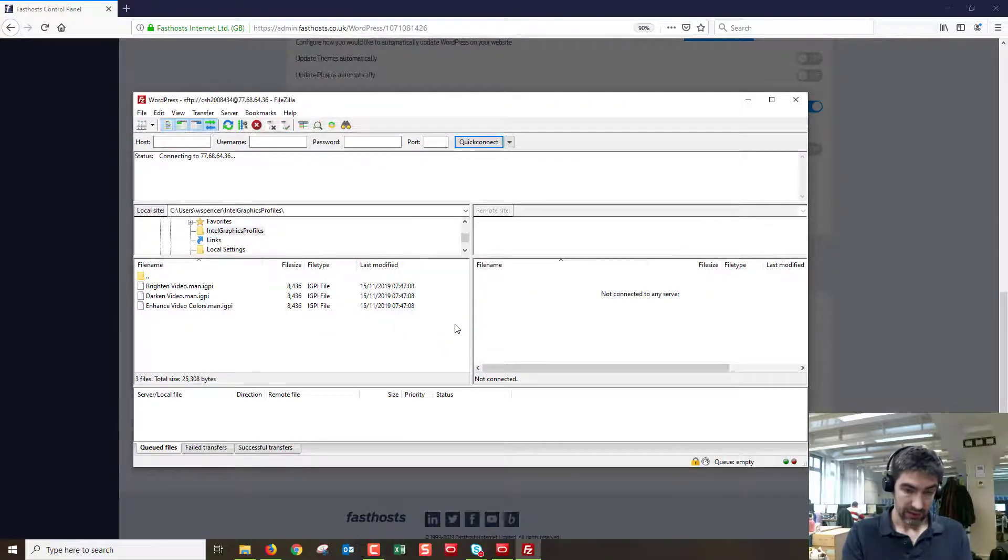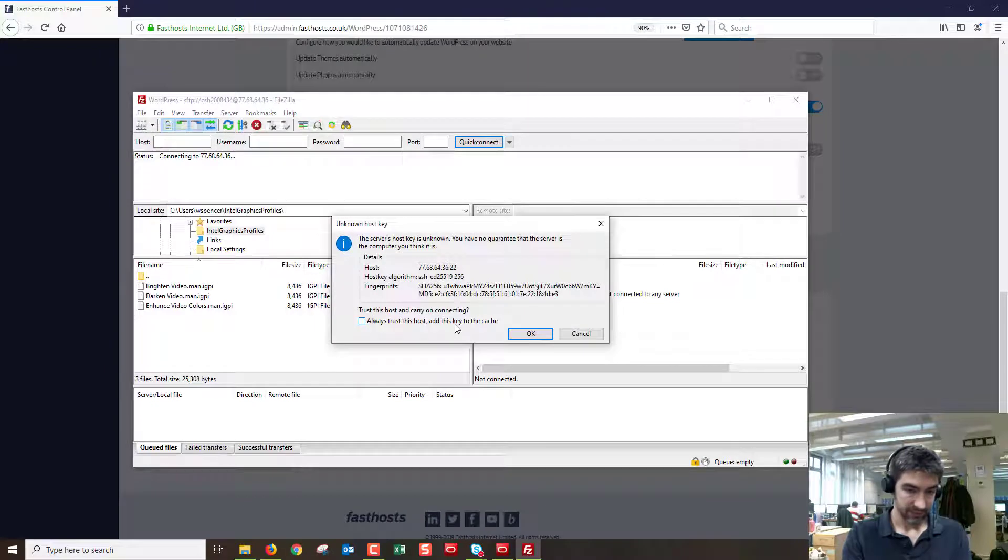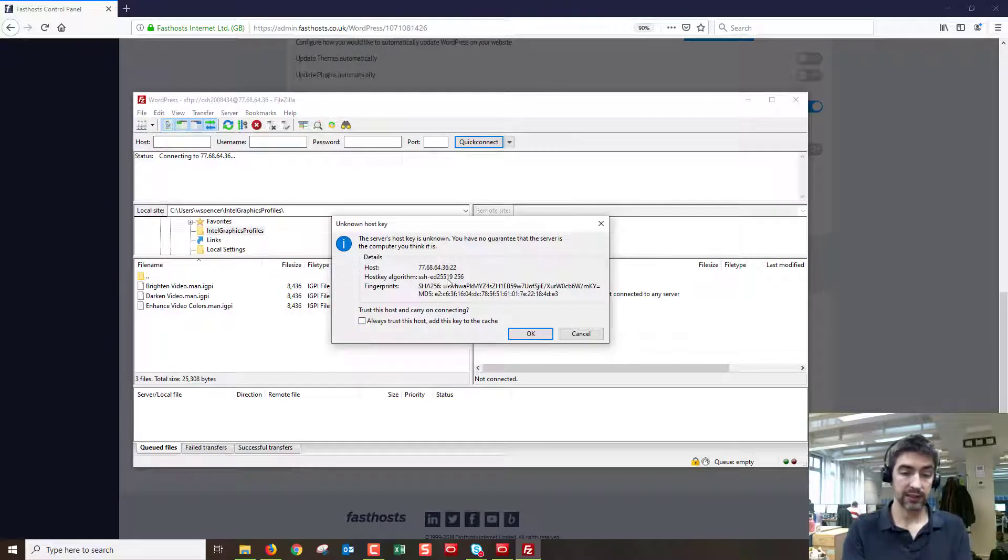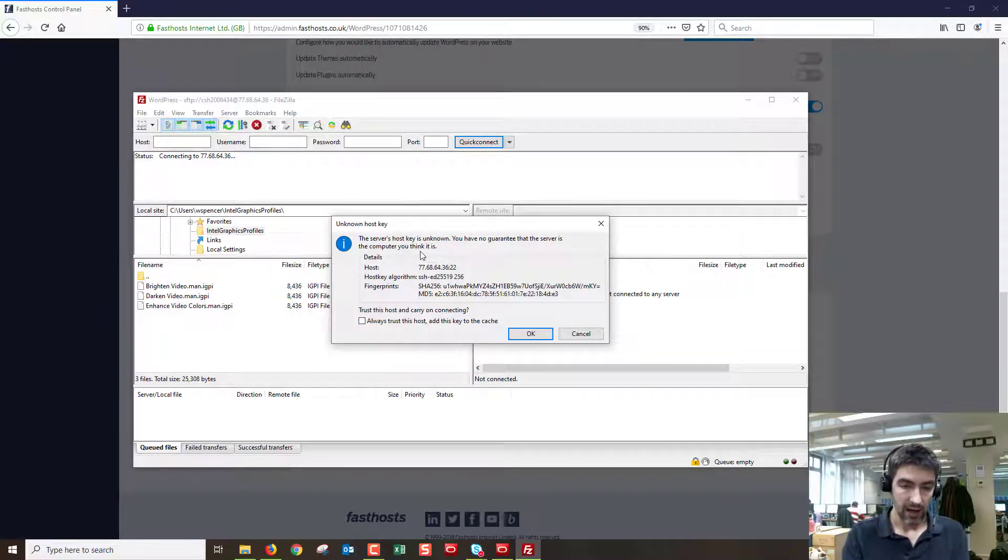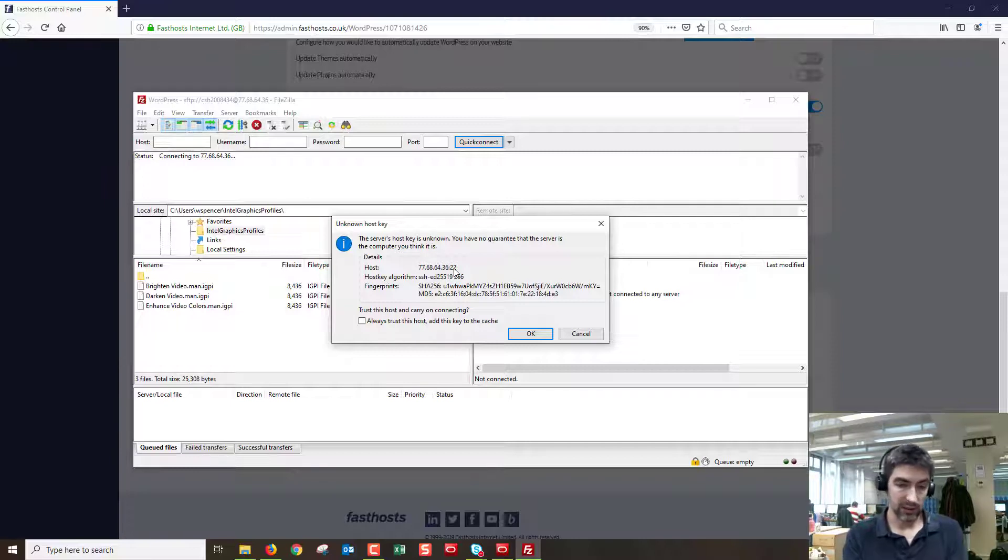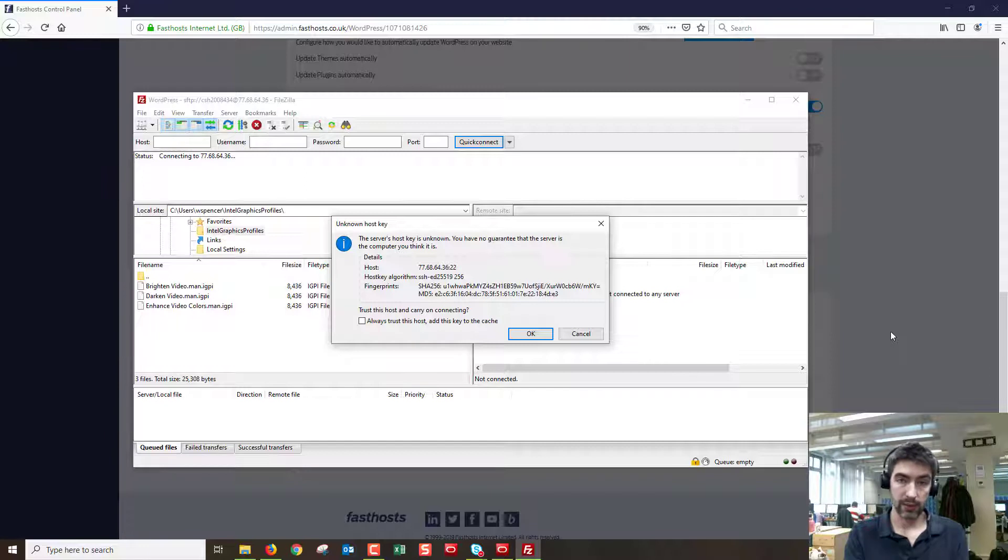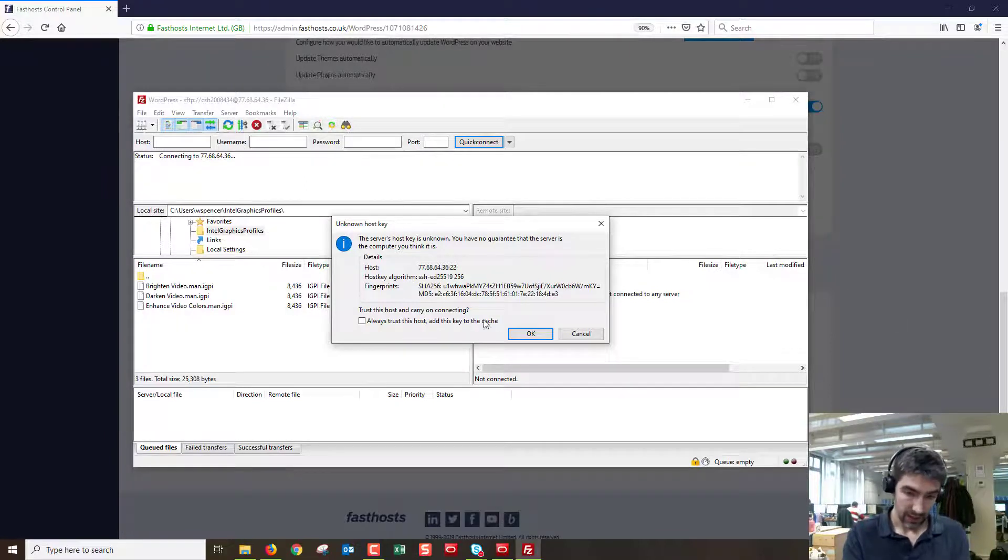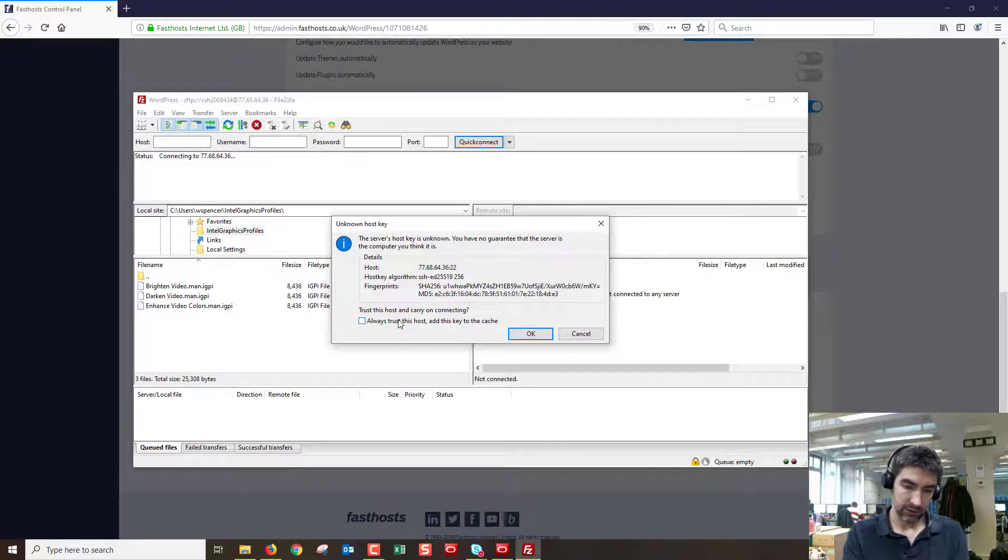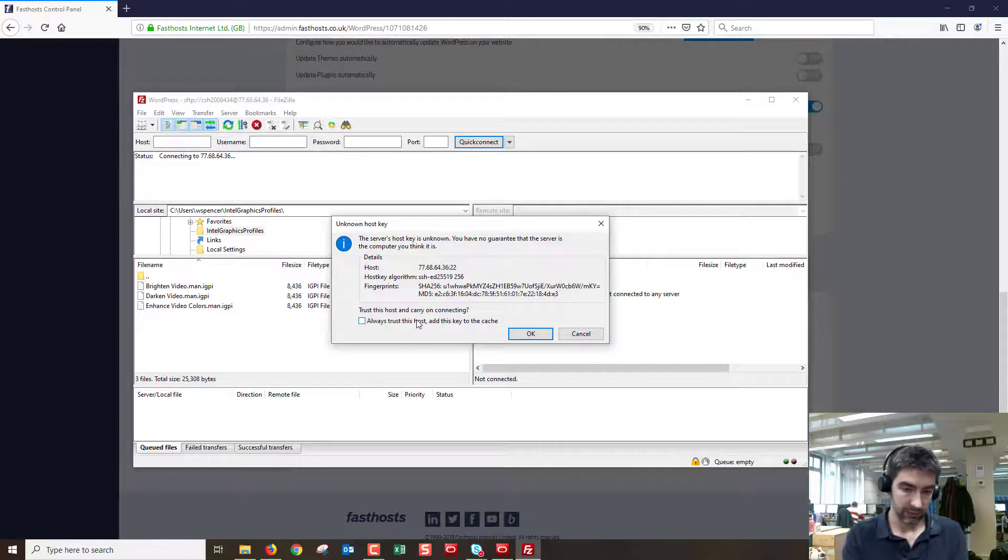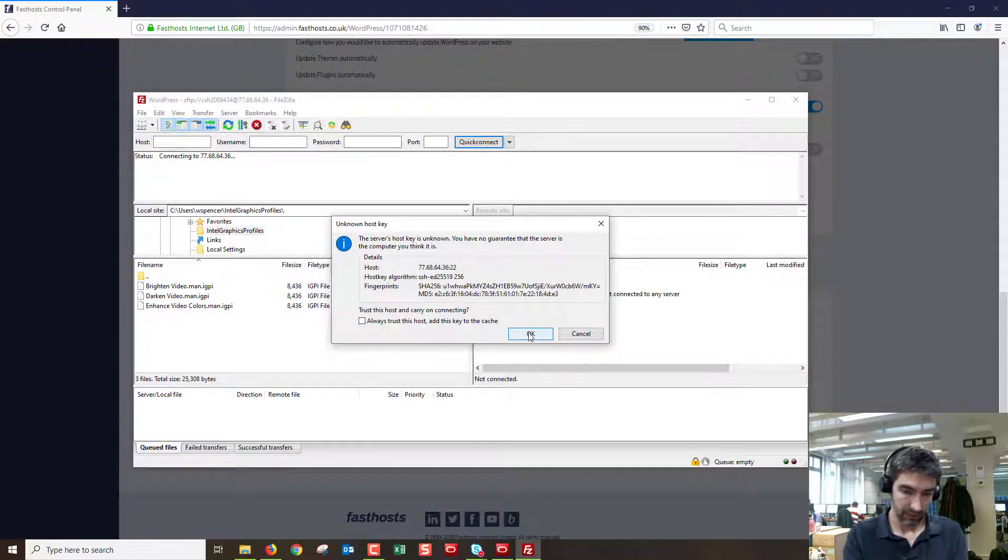It's going to connect. This is saying it's an unknown host key. There's nothing to worry about as long as you're connecting to the IP address or the hostname that was shown in the control panel there. That's fine and if you want to trust it so you don't always have to click OK here, you can tick that box, but I'm going to leave it for now.